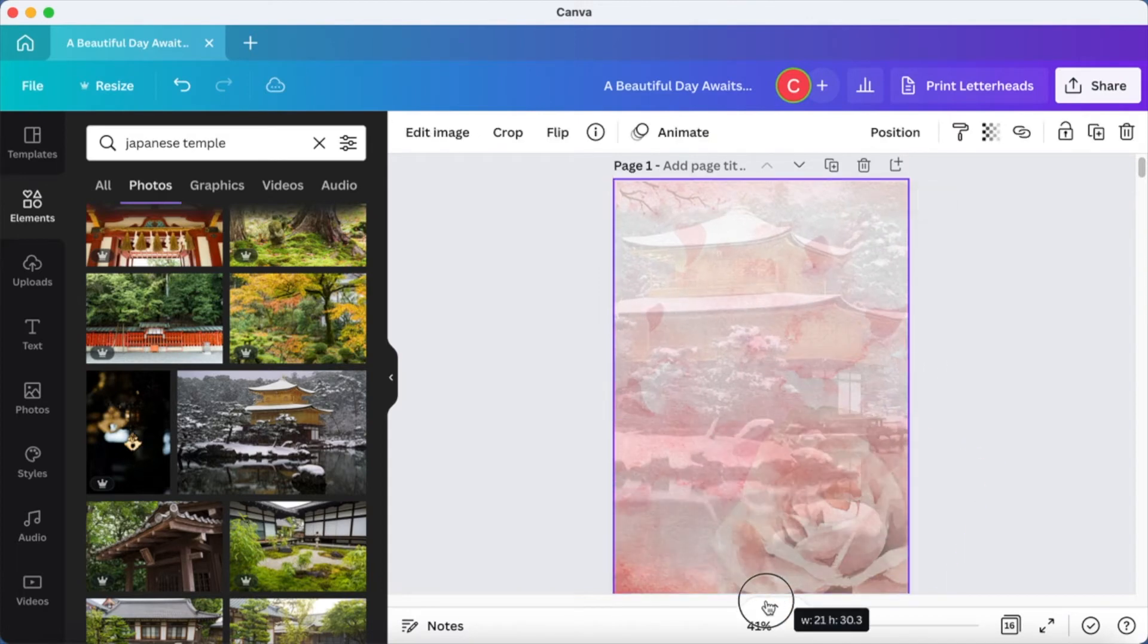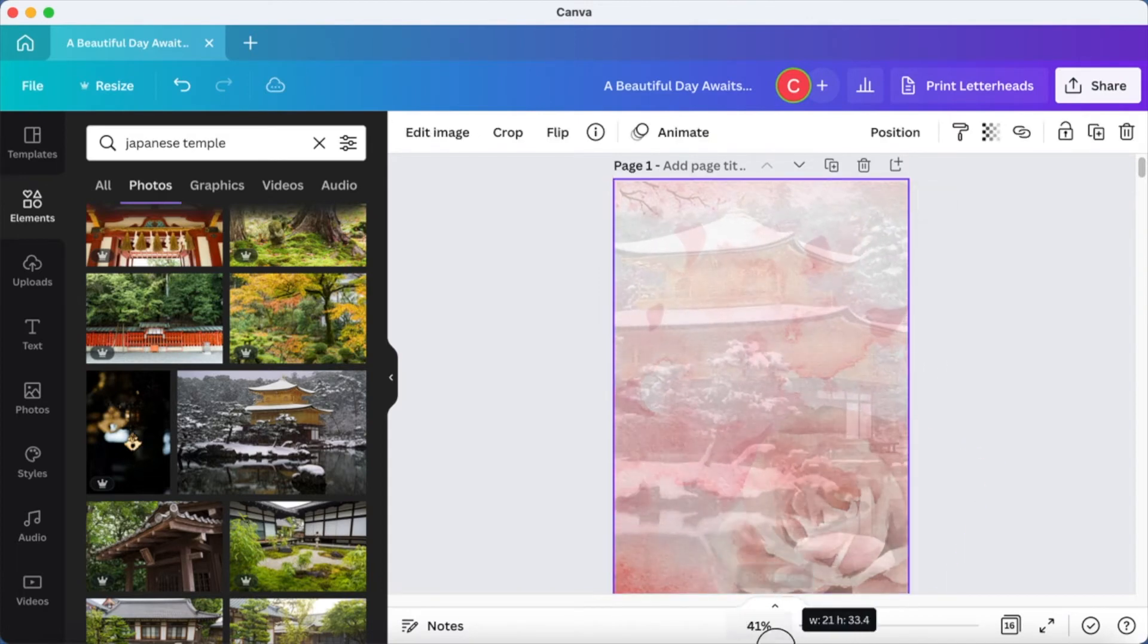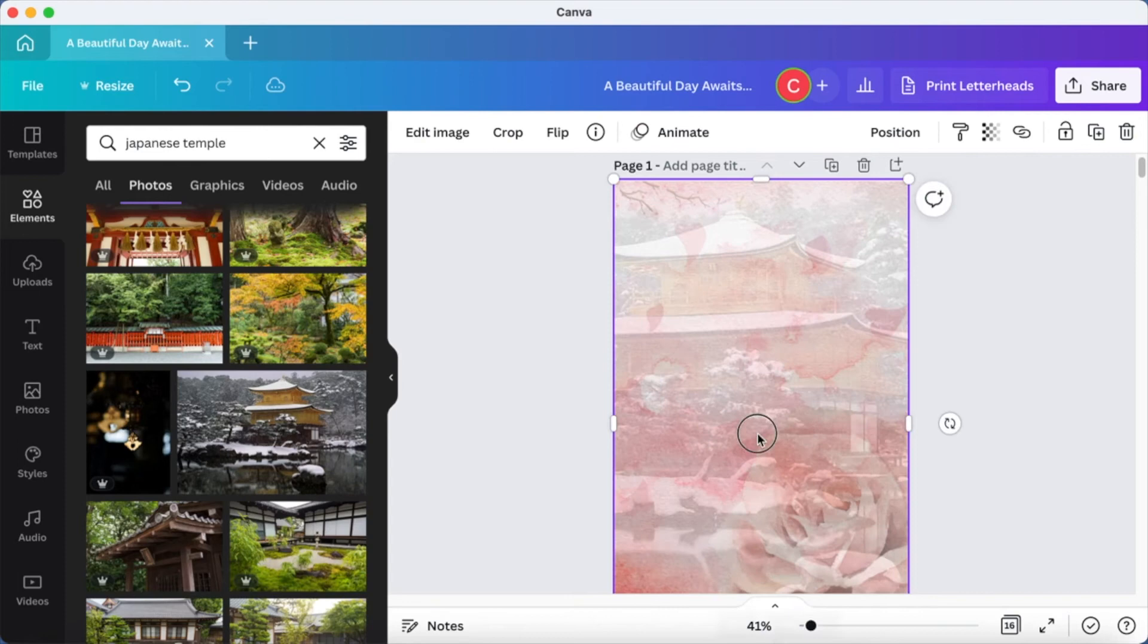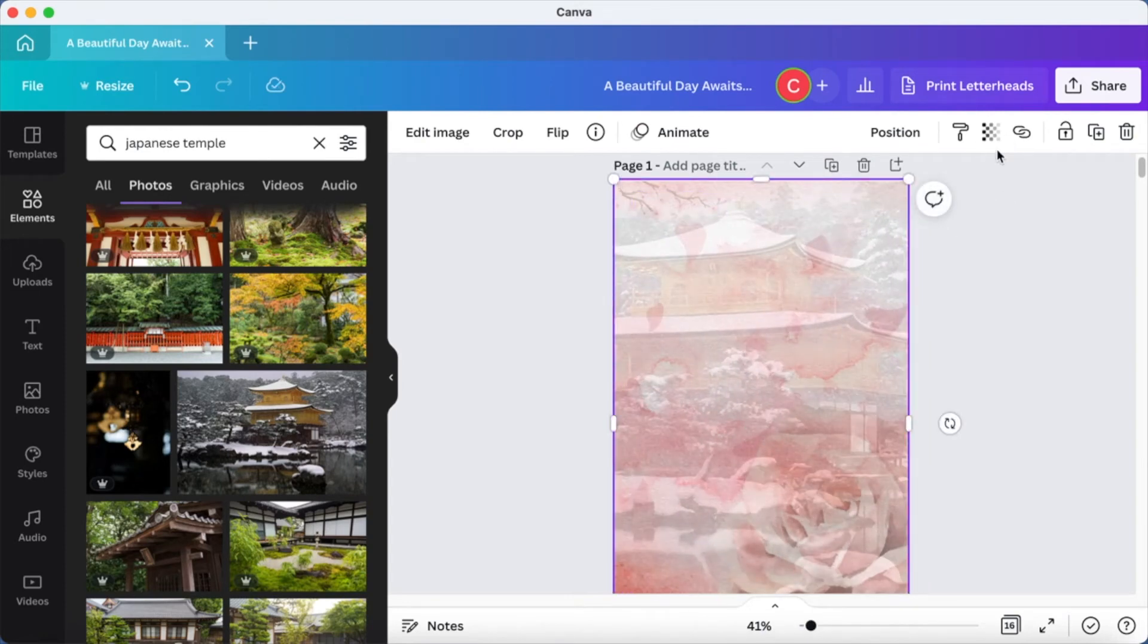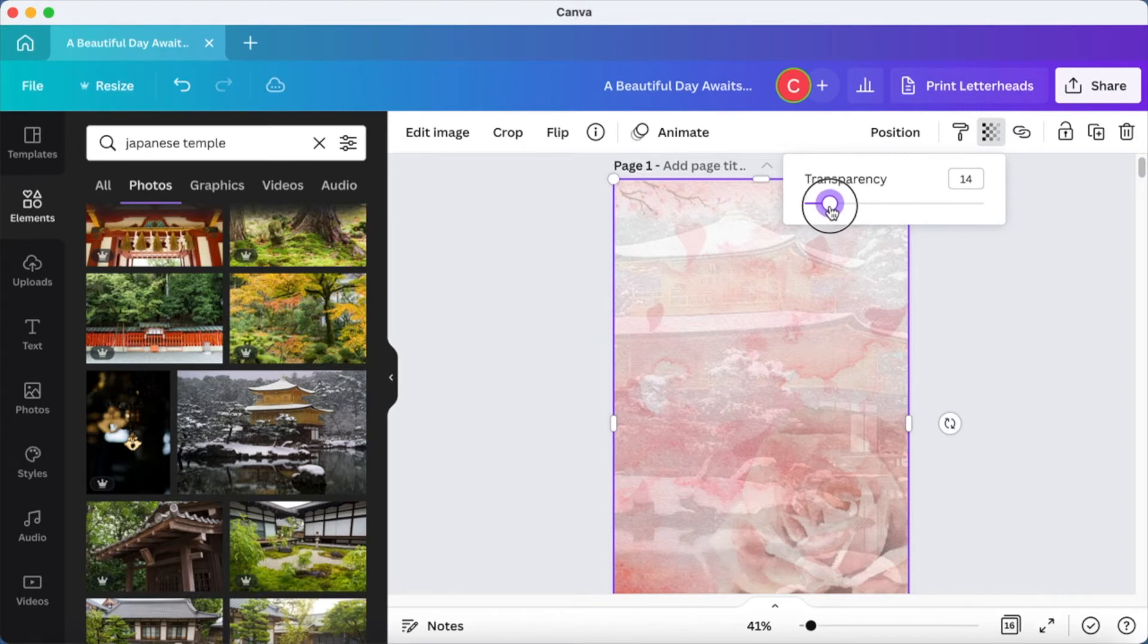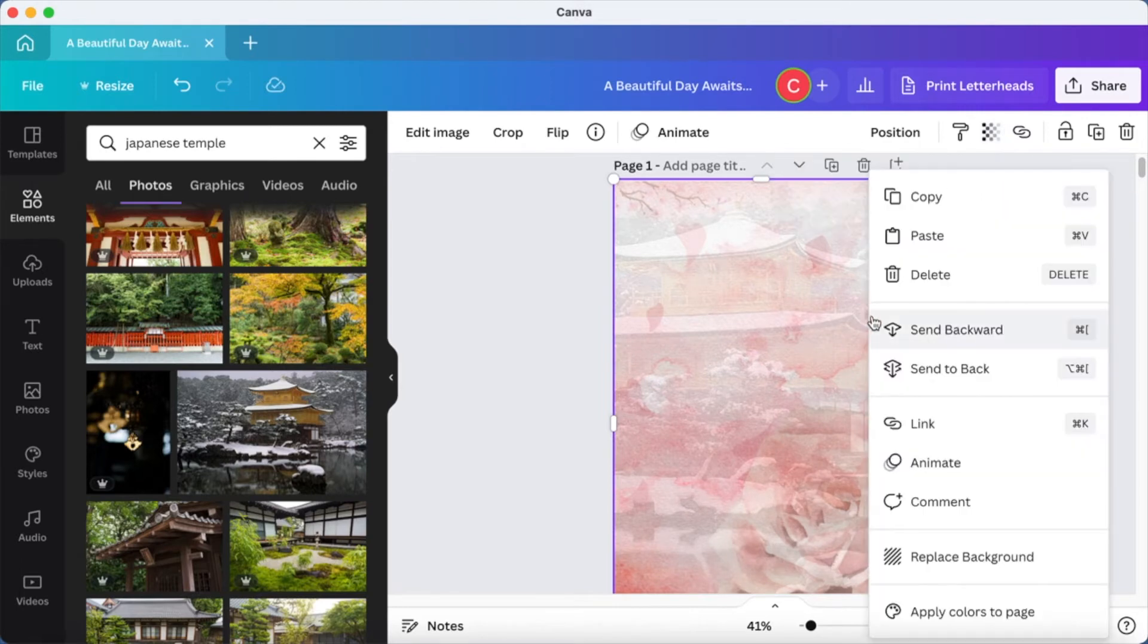Make sure it covers the page, and then just enlarge it a little bit so it looks nice and I'm going to reduce the transparency a bit further so that the entire thing blends very nicely.